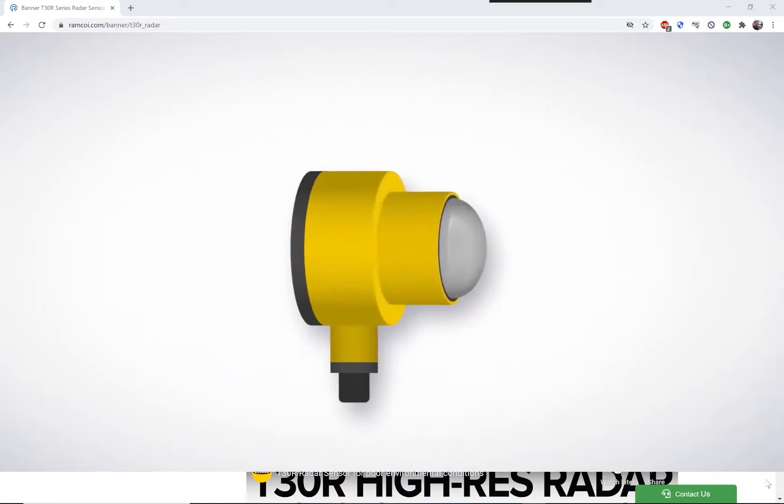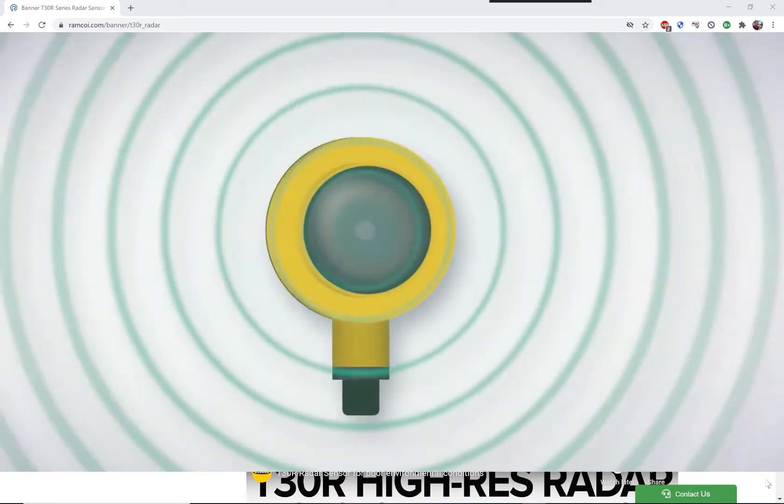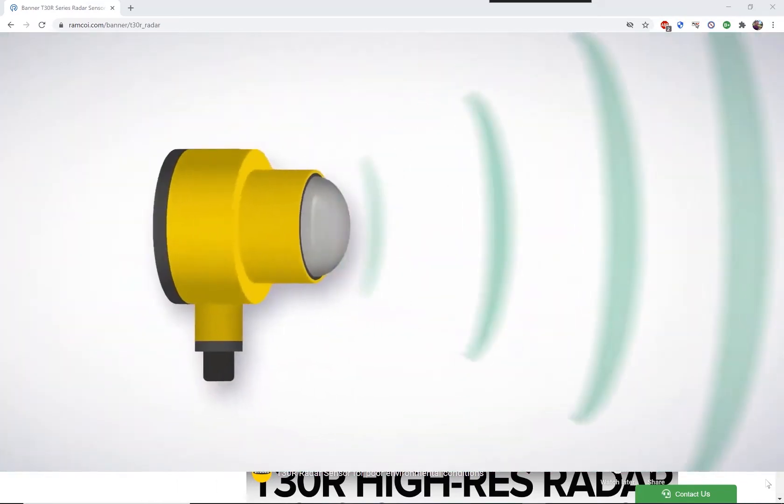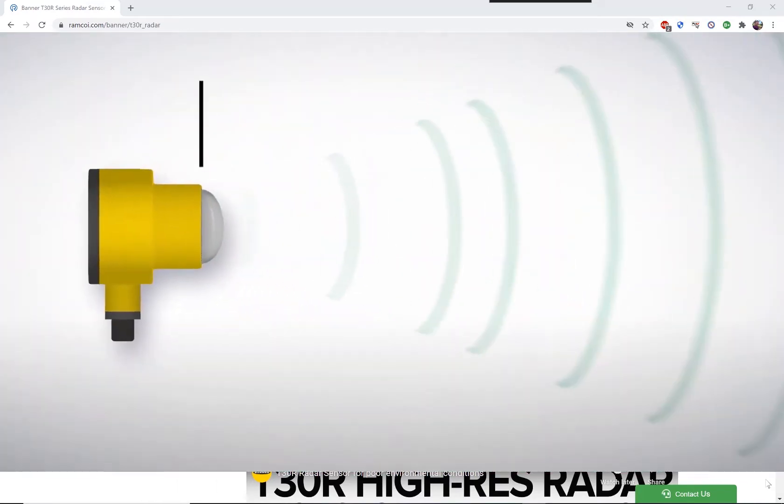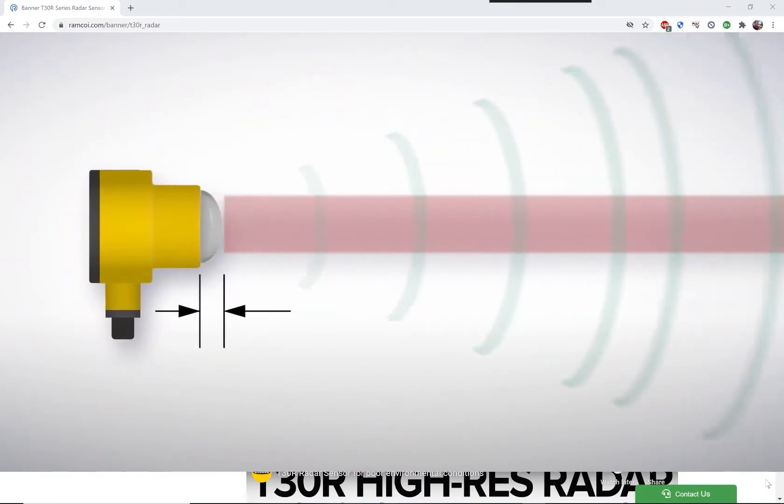What does that mean? Well, in simple terms, the sensor sends out radio waves that are modulated at a specific range of frequencies.